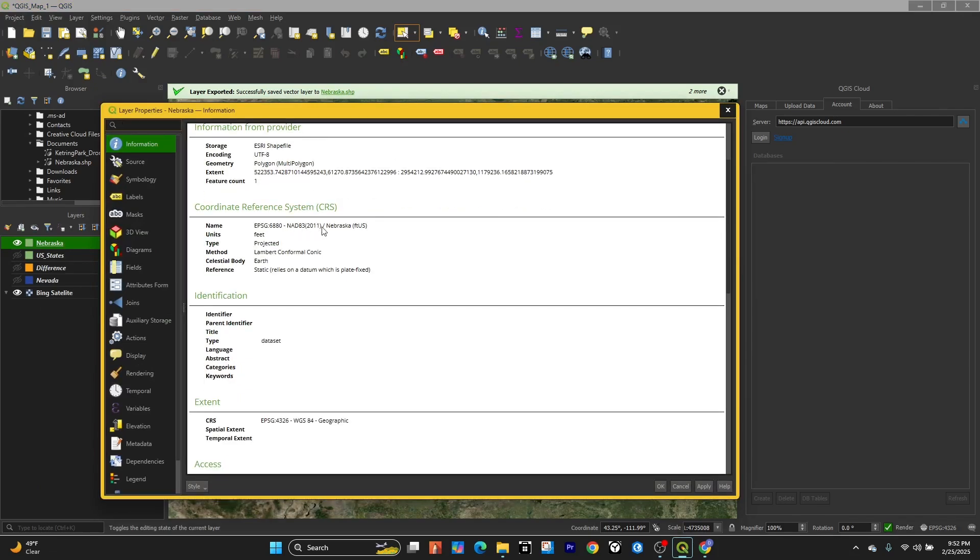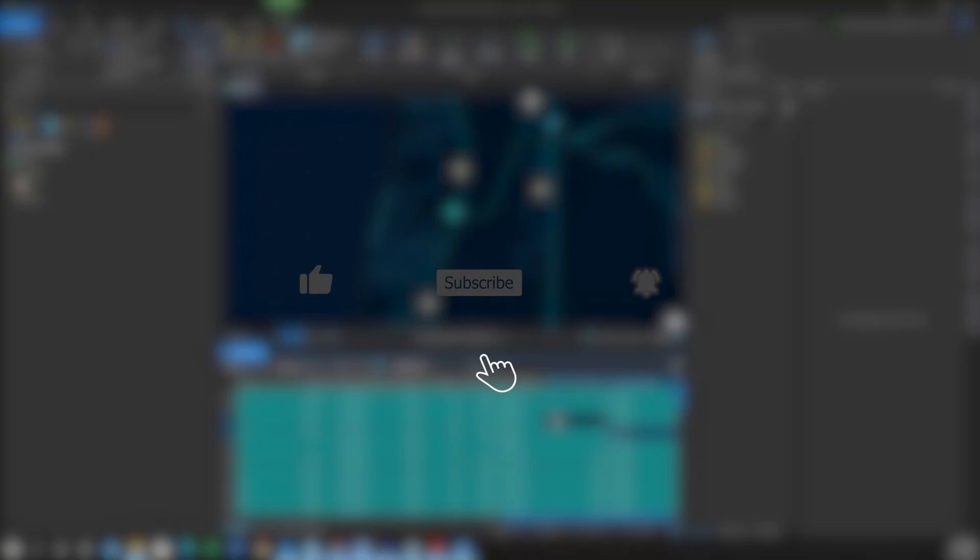So just a quick way to check coordinate systems and change a coordinate reference system within QGIS. Thank you. If you found this video helpful, please like, subscribe, and hit the notification bell for more content.